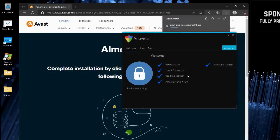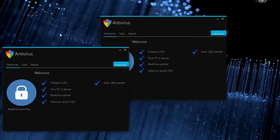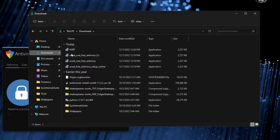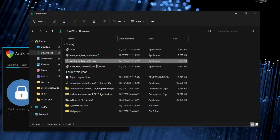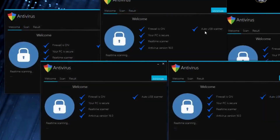Protect your system with antivirus and malware scans. Cybersecurity threats like viruses and malware can harm your system and compromise its performance. Use trusted antivirus software to perform regular full system scans. If you suspect unusual behavior, run additional scans to detect and remove malicious files or applications that could slow down your computer or put your data at risk.